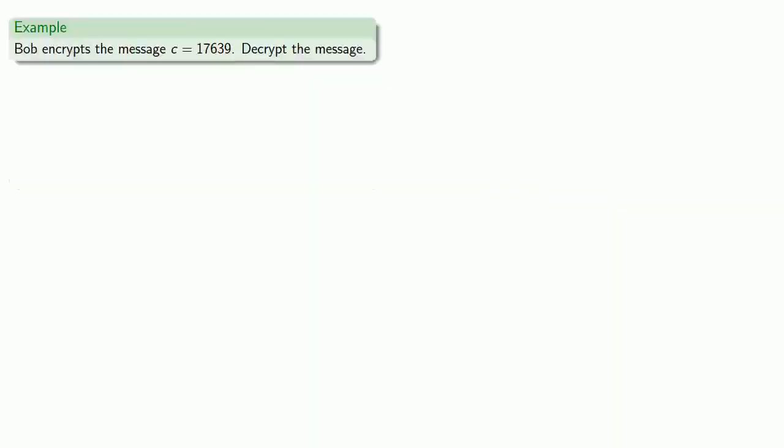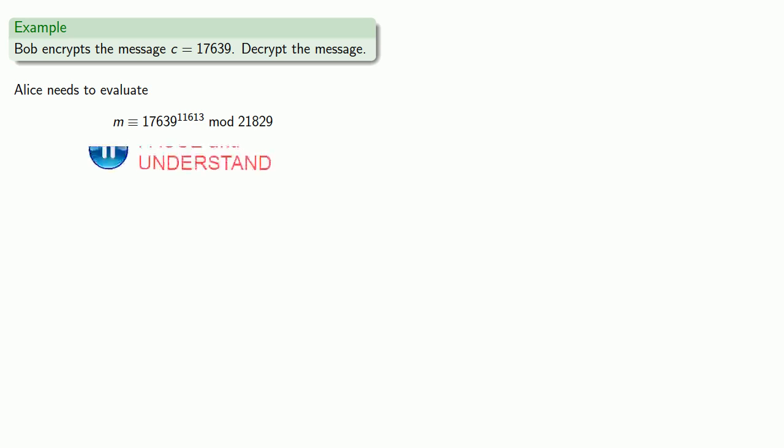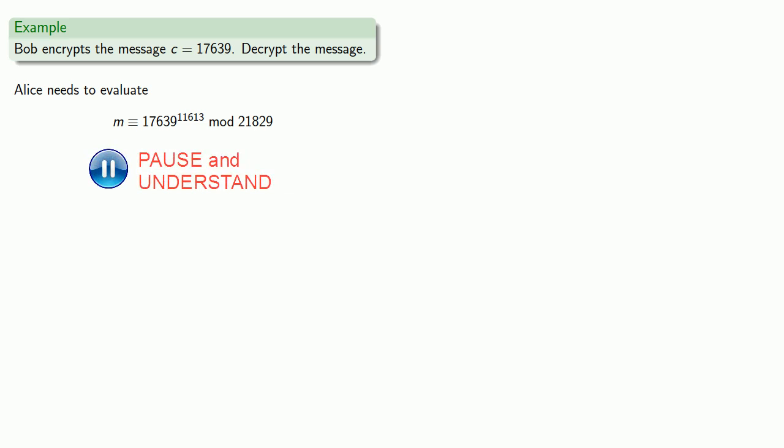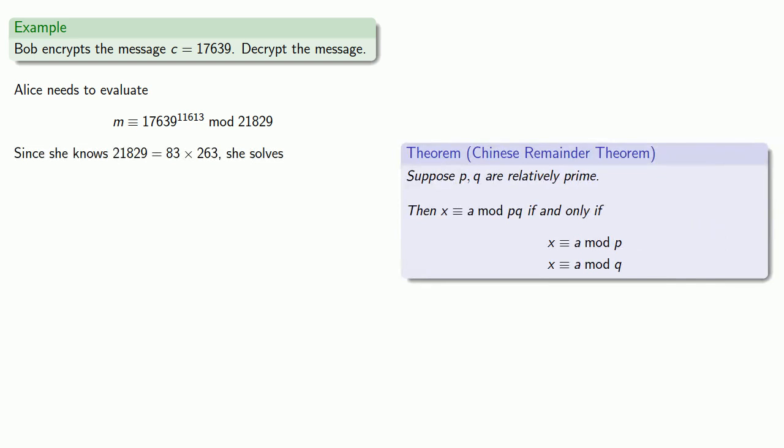So let's see how that works. Bob sends Alice a message and he encrypts his message as c equals 17,639. Since Alice knows the decryption exponent, she can decrypt it by finding 17,639 to power 11,613. But Alice knows the factorization of the modulus, so she can apply the Chinese Remainder Theorem. She can solve the system of congruences m equals 17,639 to power 11,613 mod 83 and m congruent to 17,639 to power 11,613 mod 263.